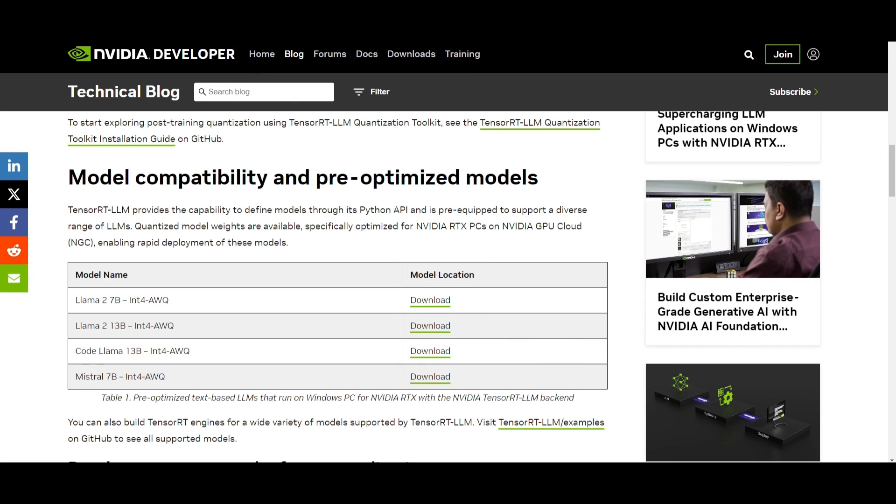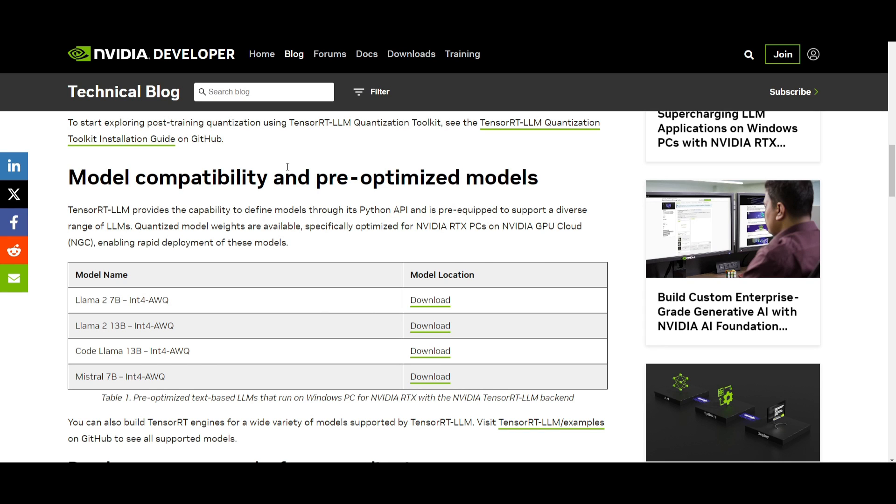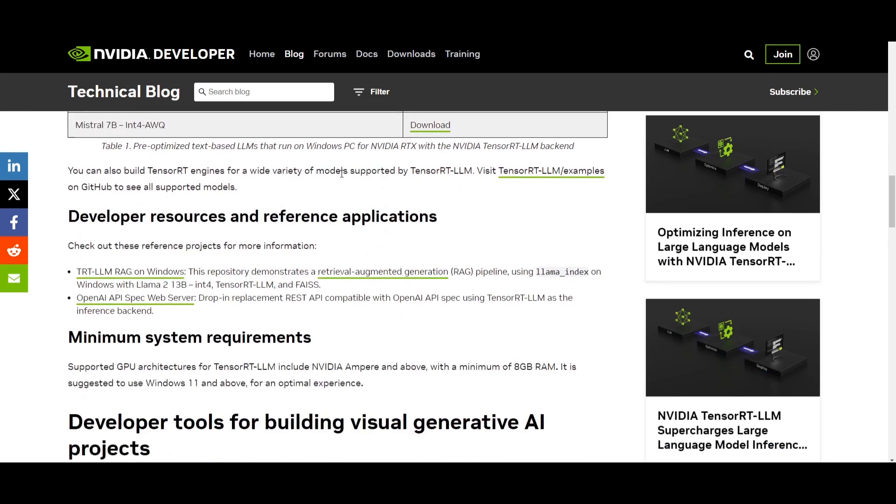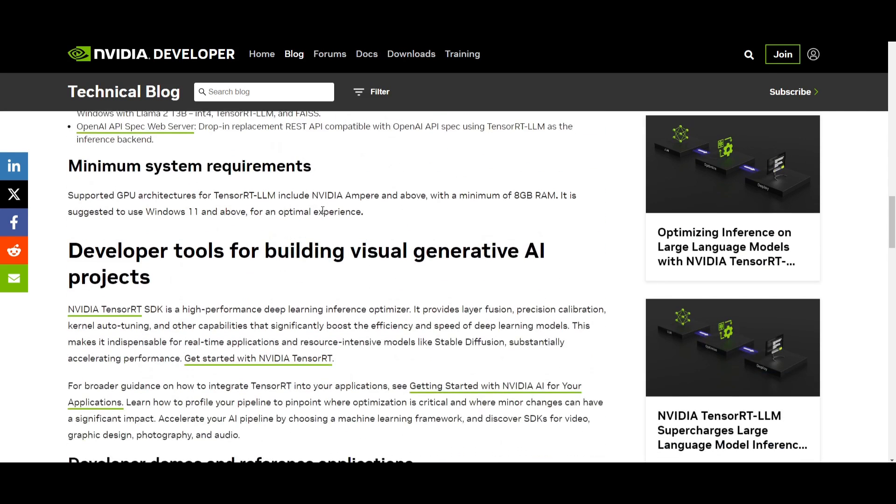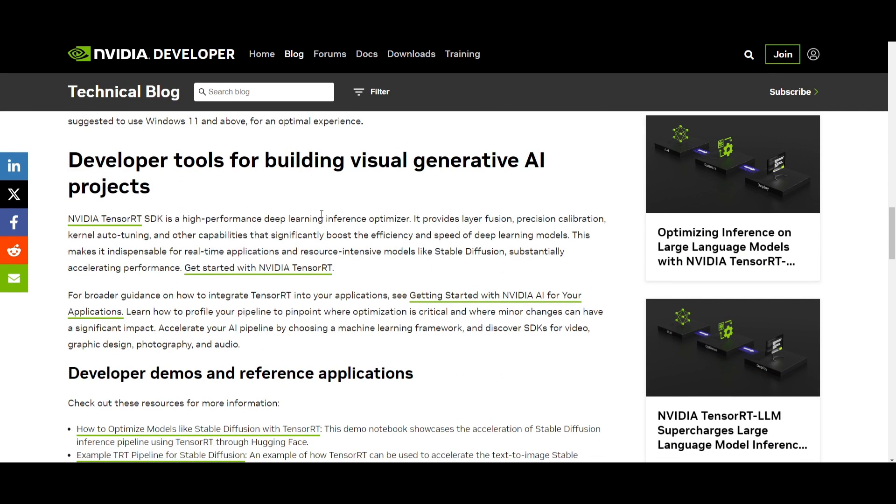After you have optimized your large language model for inference, you can then incorporate it into your application quite easily by using Python or C++ runtimes provided by TensorRT's large language model library. This will ensure seamless integration with your existing application frameworks, giving you smoother operation when you incorporate it with this new library.